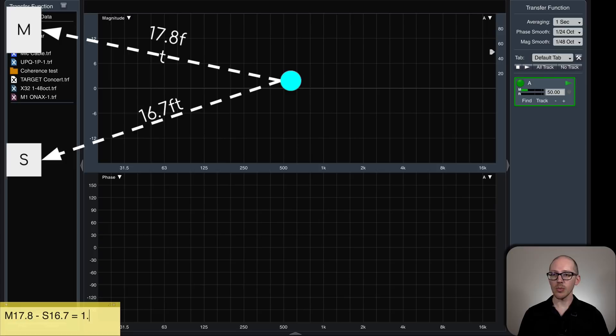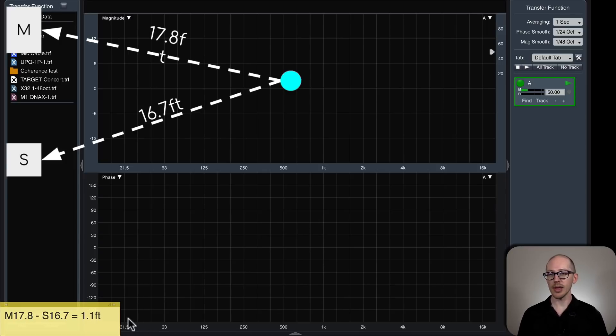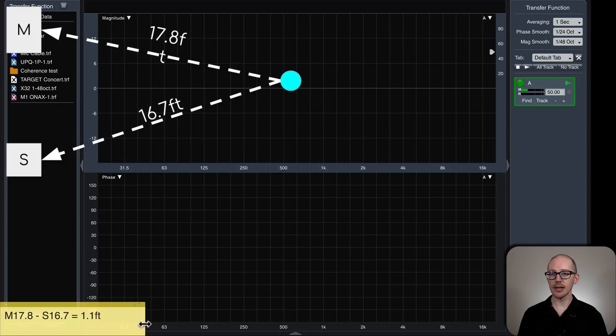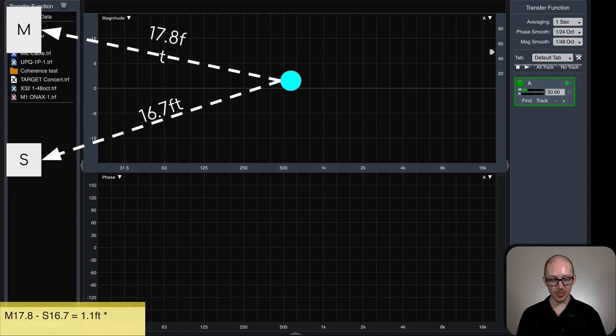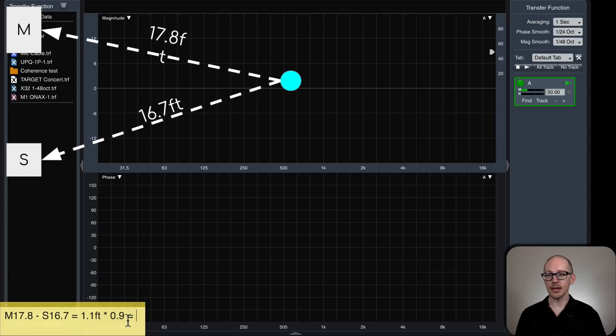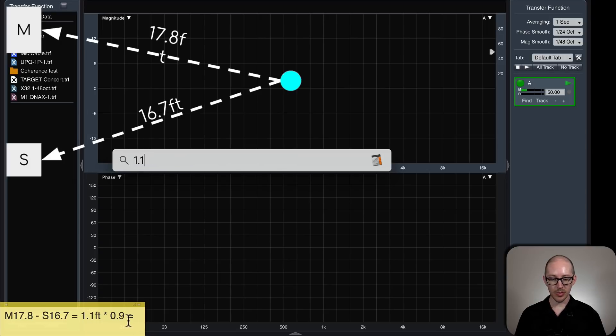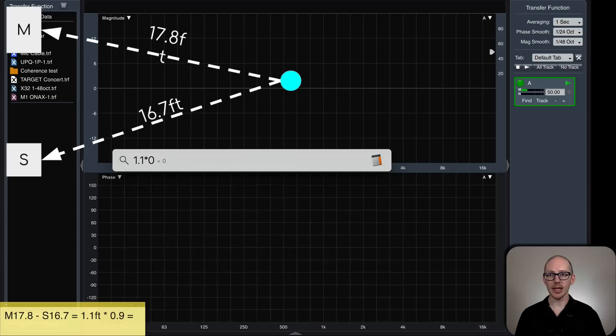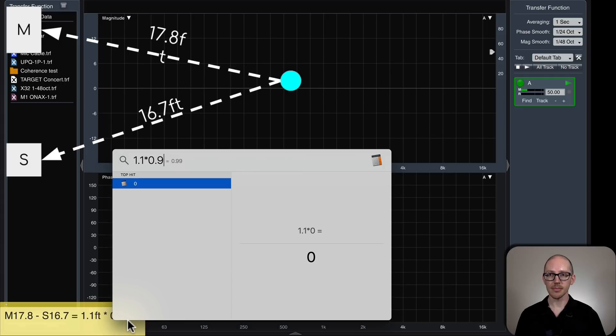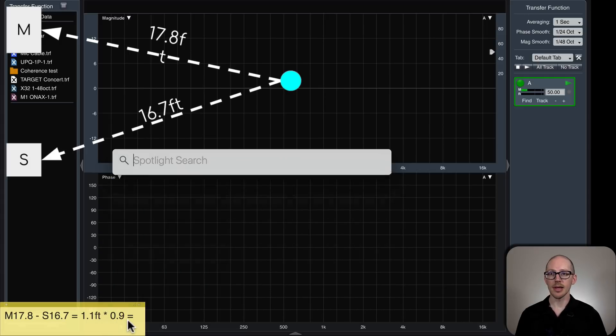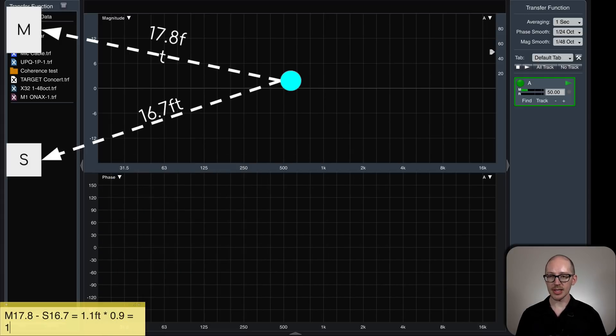17.8 minus 16.7. That's about 1.1 feet. And if we want to find out what the offset is in milliseconds, then we multiply that by 0.9 to get 1.1 times, it's going to be 1, right? Yeah, 1 millisecond.